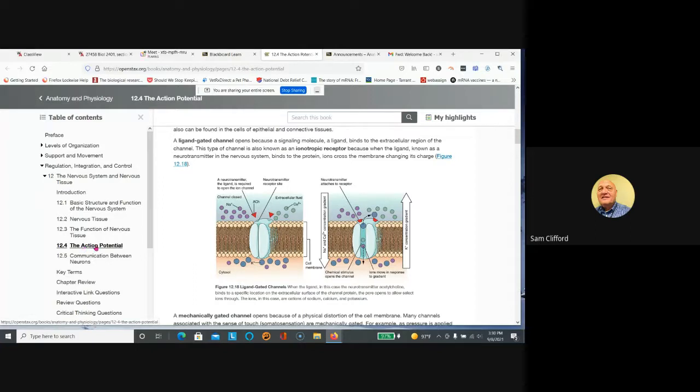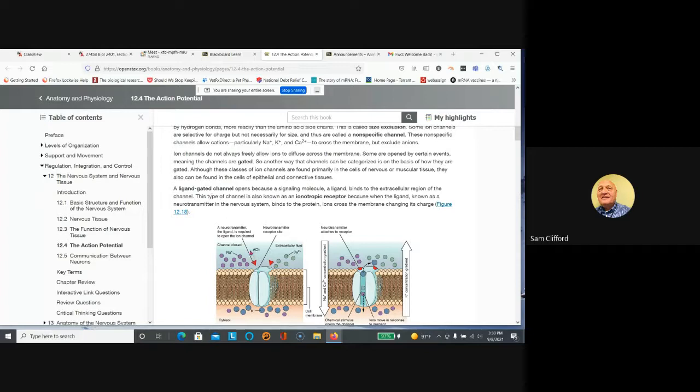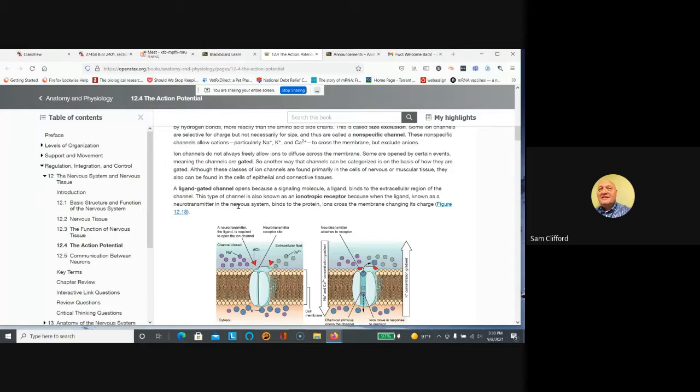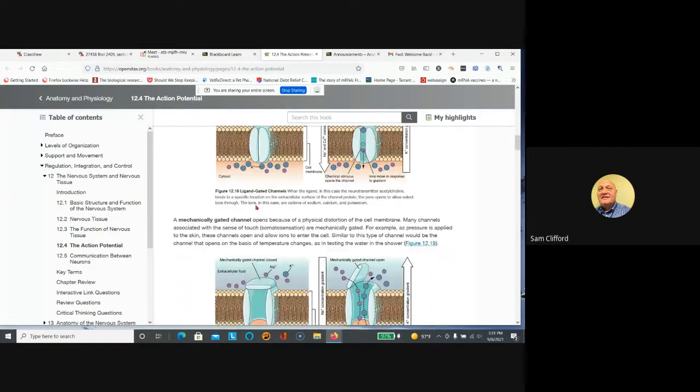I encourage you guys to check on this because there'll be a discussion about ligand-gated channels, which means acetylcholine is a neurotransmitter and it's called a ligand. So channels are gated, they're opened by neurotransmitters.